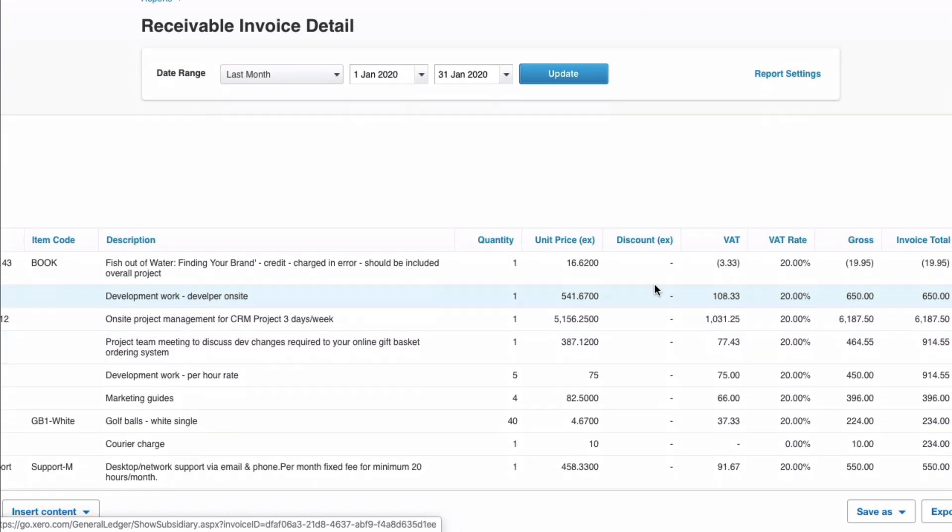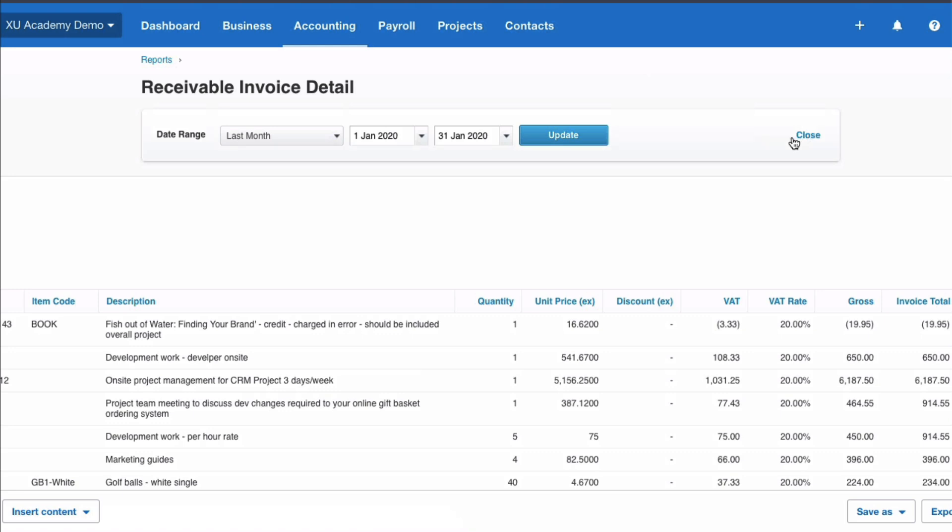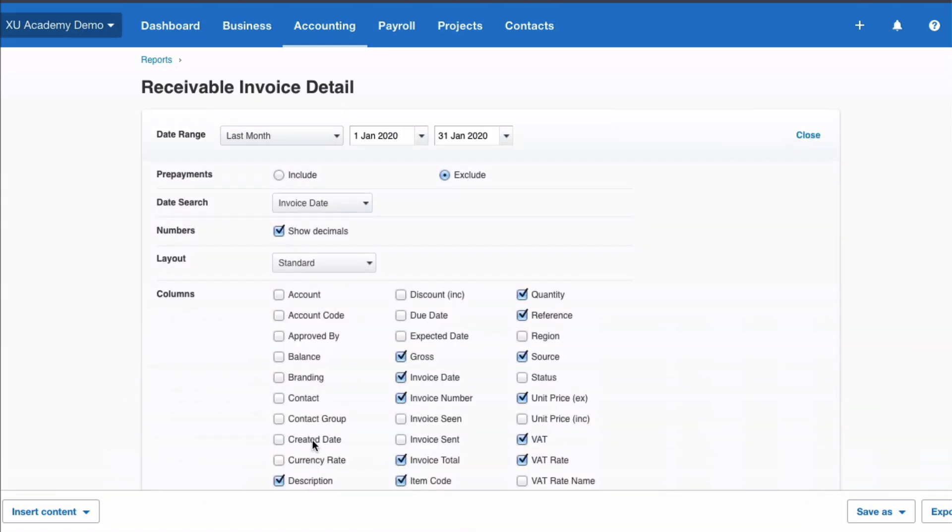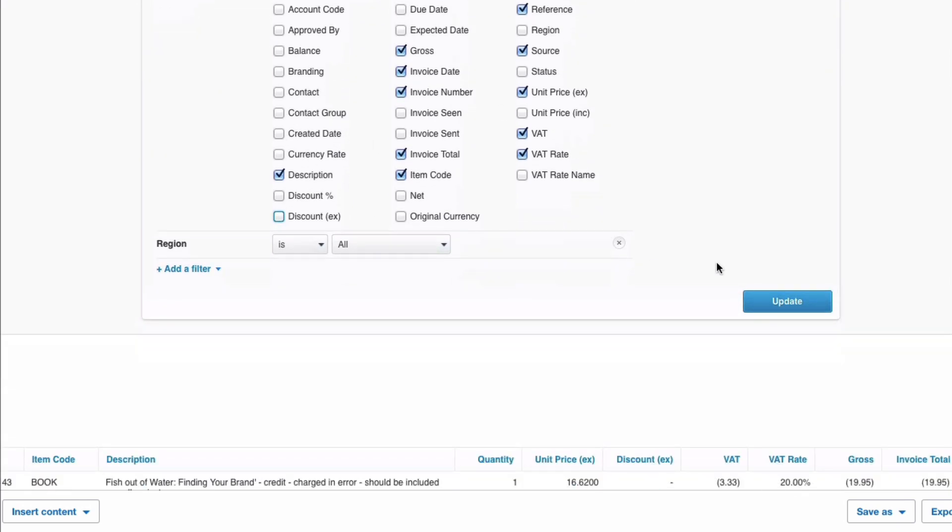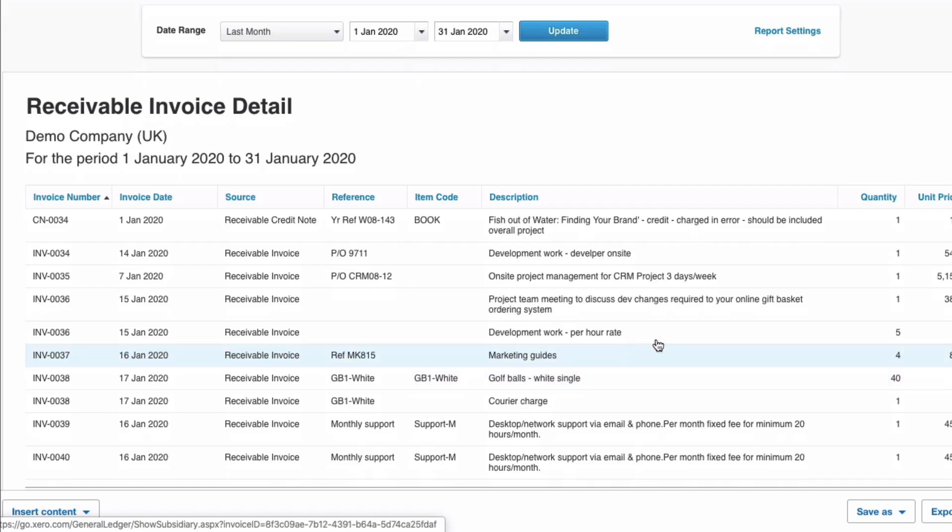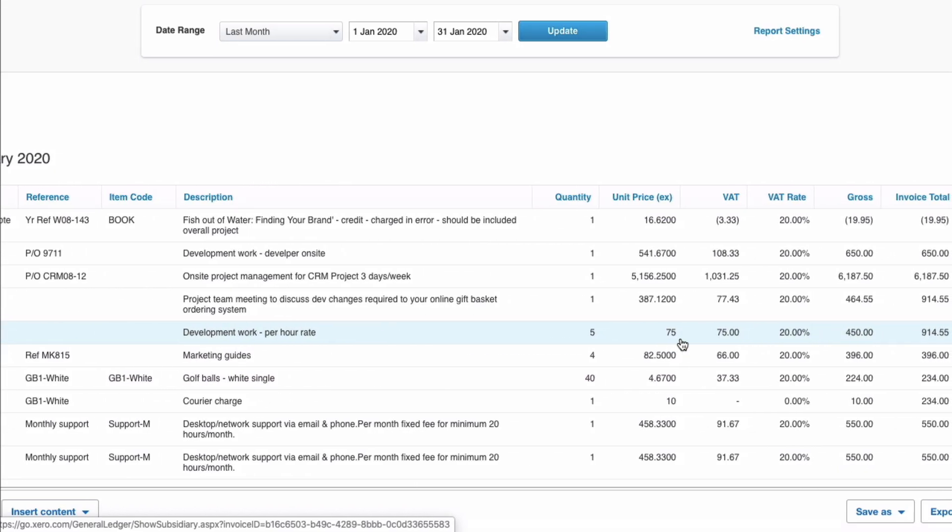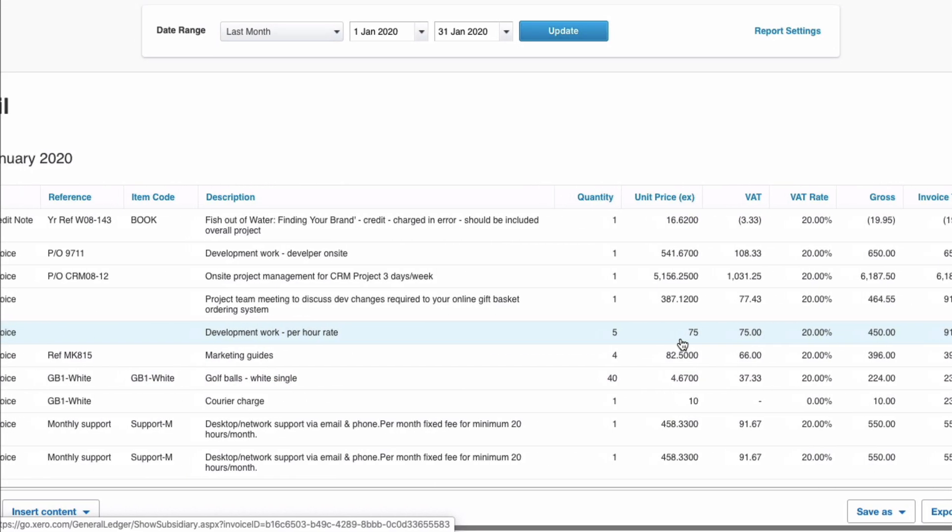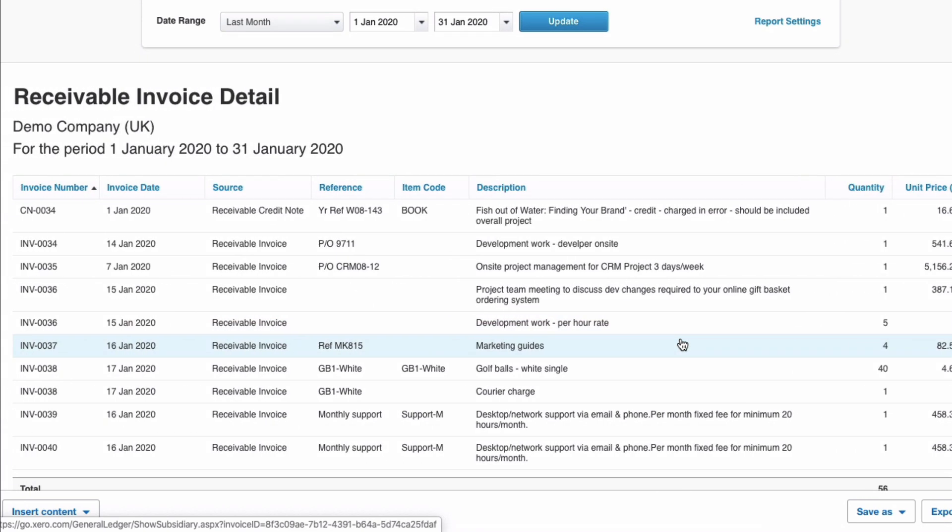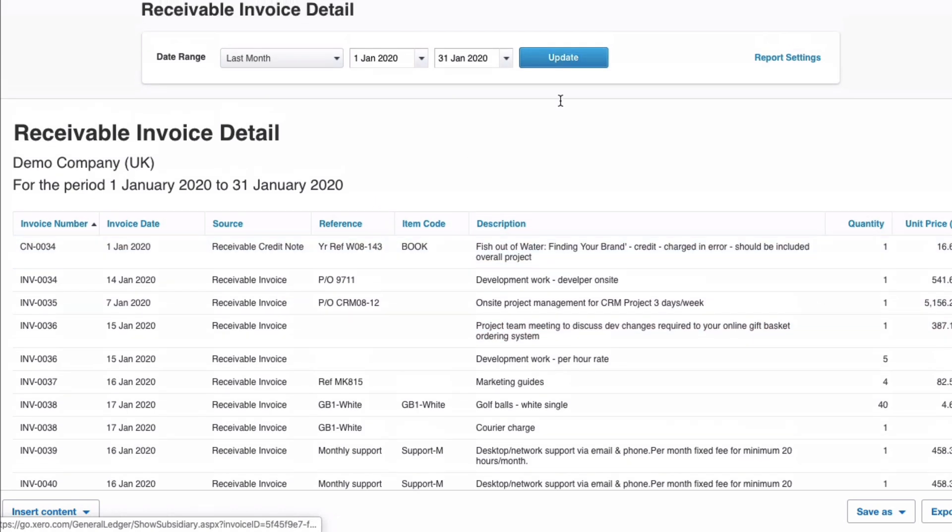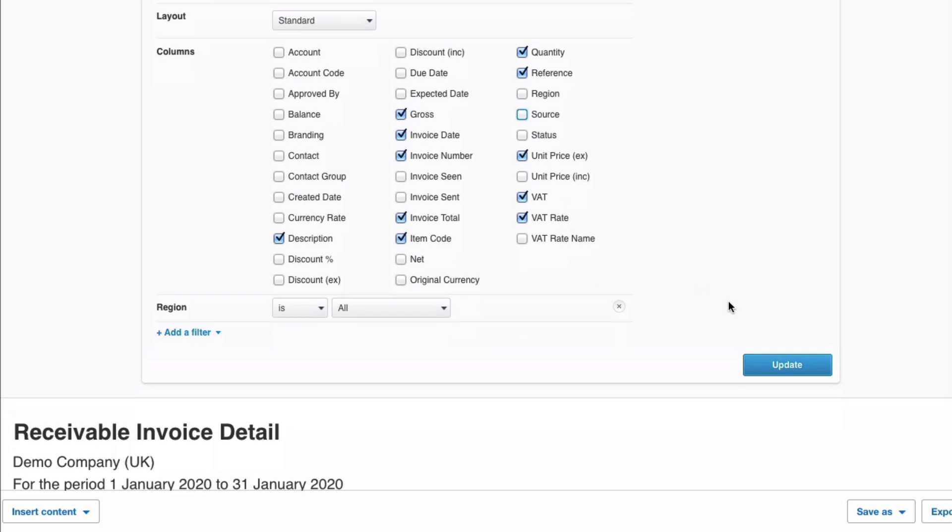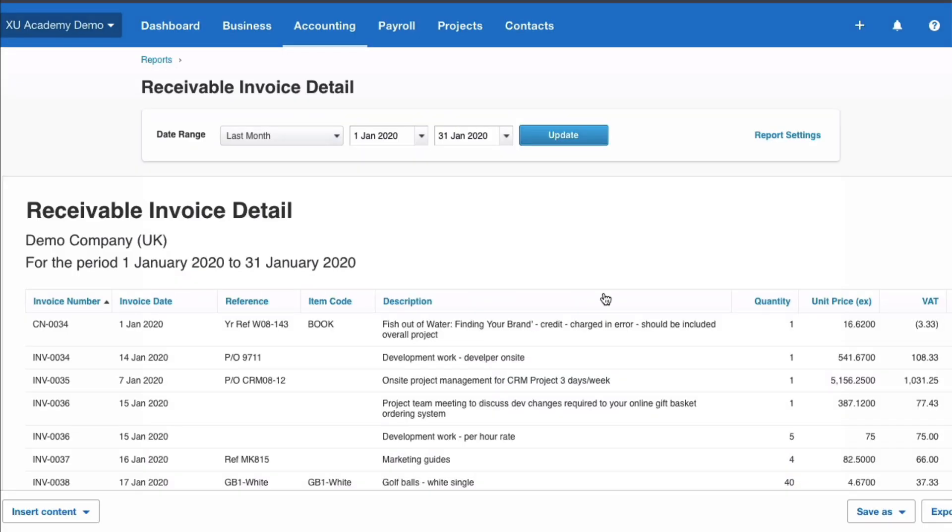It's quite a big report. There's a lot of columns. We're looking at the discount. We think actually we don't need that on this report. So we'll go back into report settings, find it and they're in alphabetical order this list. So we go to discount, remove that tick and update. So now if we look at the report carefully we can see that the discount column has been removed. We might say we don't need the source because we know that's a credit note. We know that's an invoice. So we go back in, find the source, untick and update. So you can see the flexibility.